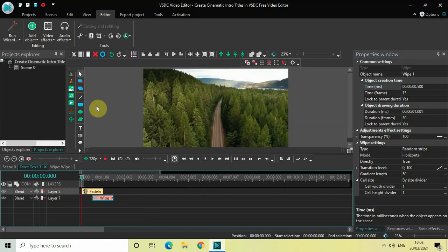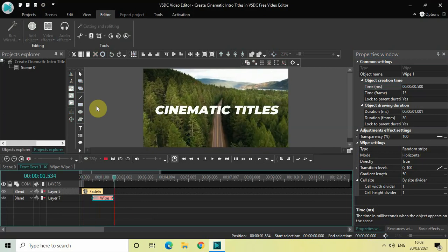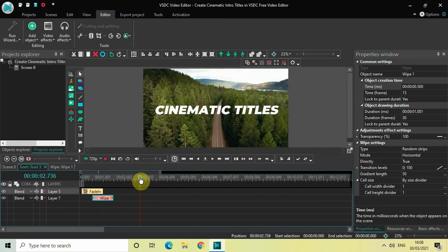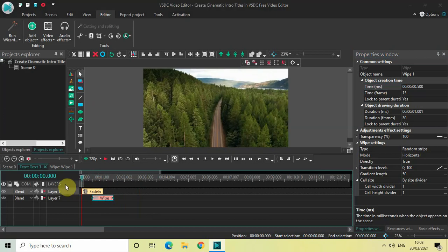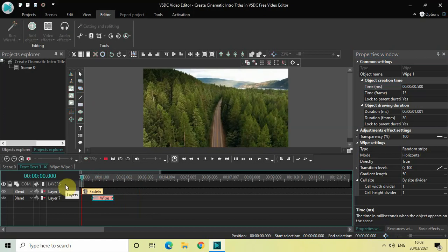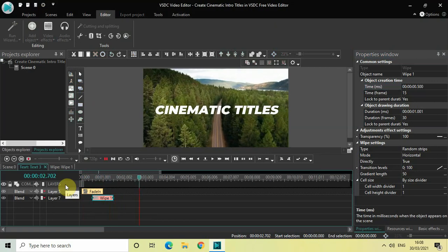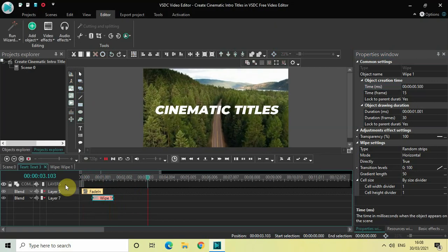Now if I quickly play the video — here is my Fade In effect, and then the wipe transition. My text fades in and then you get the random strips wipe transition. Let me play it once more quickly.